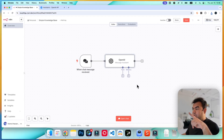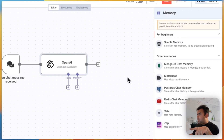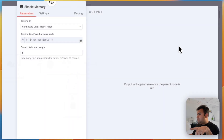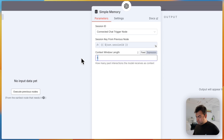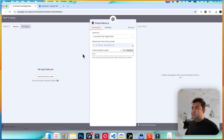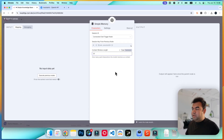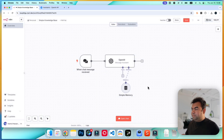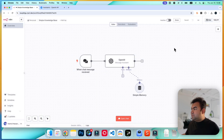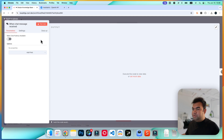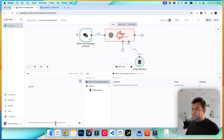Before testing, we'll add memory to the chat. Click here, go to Simple Memory, and set it to 20. It's not strictly necessary, but it helps the chat replay faster. Save the workflow.